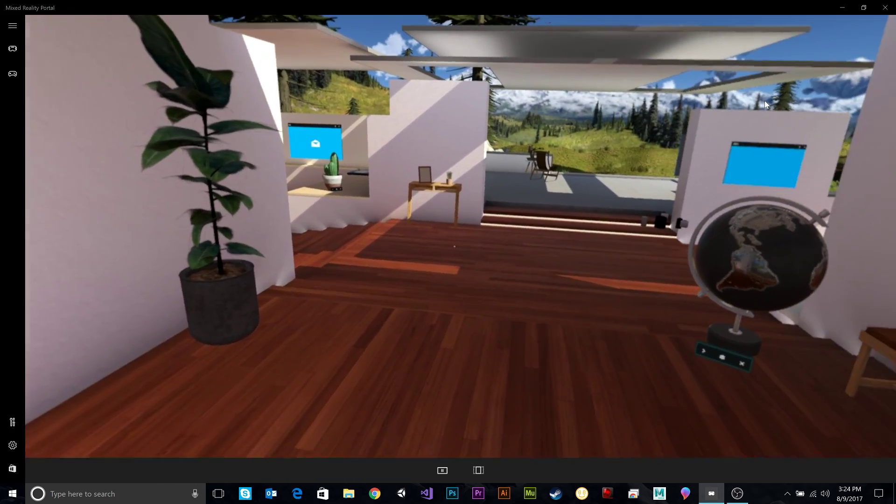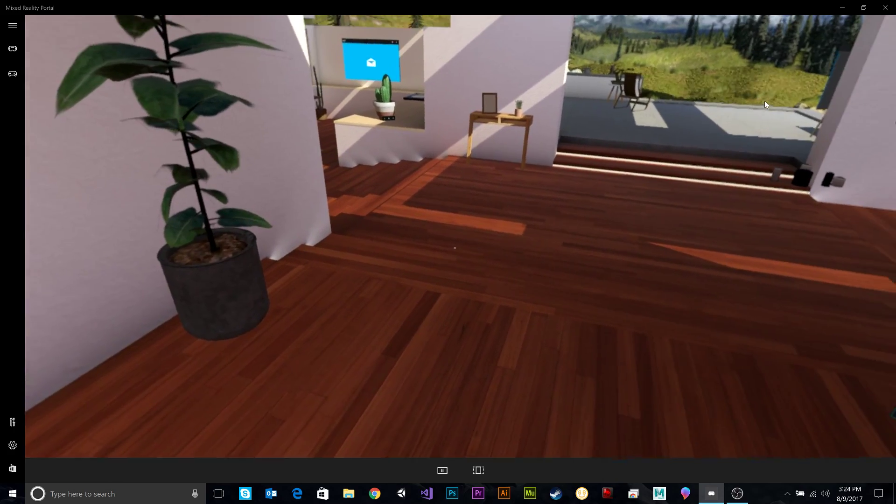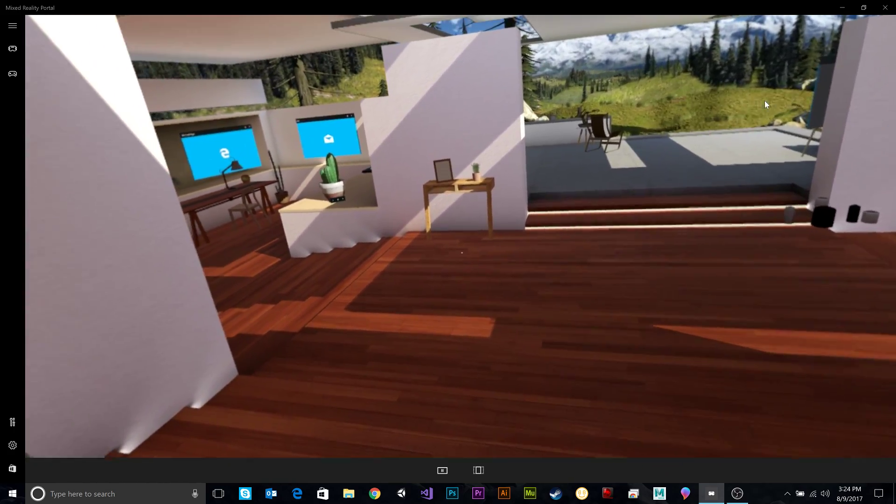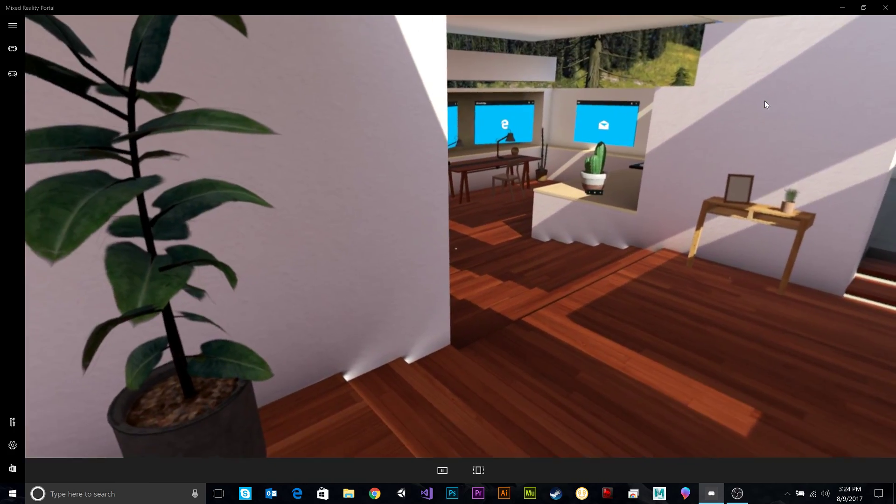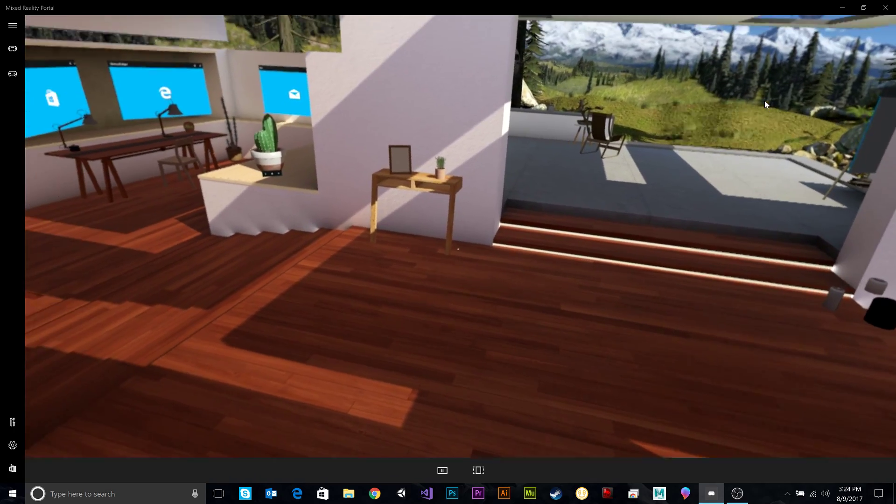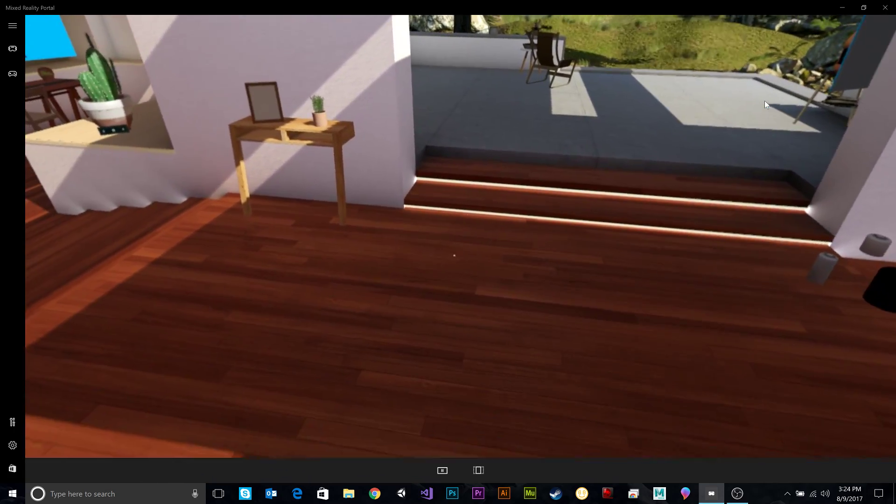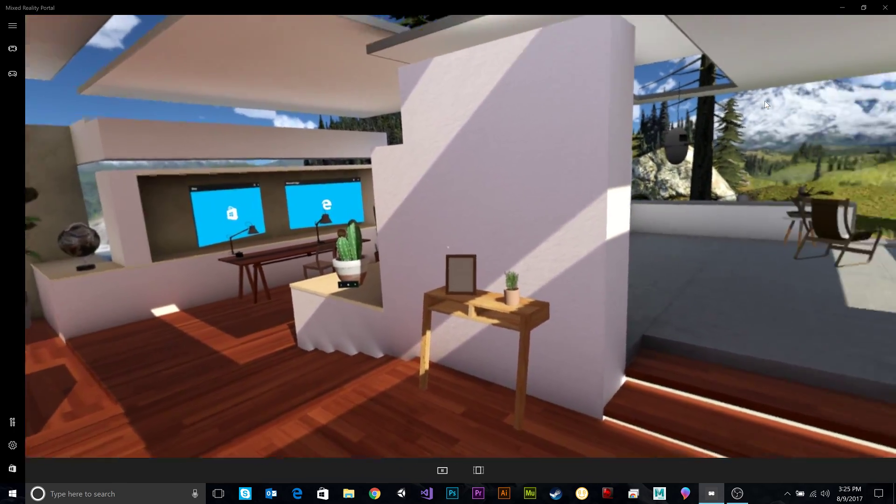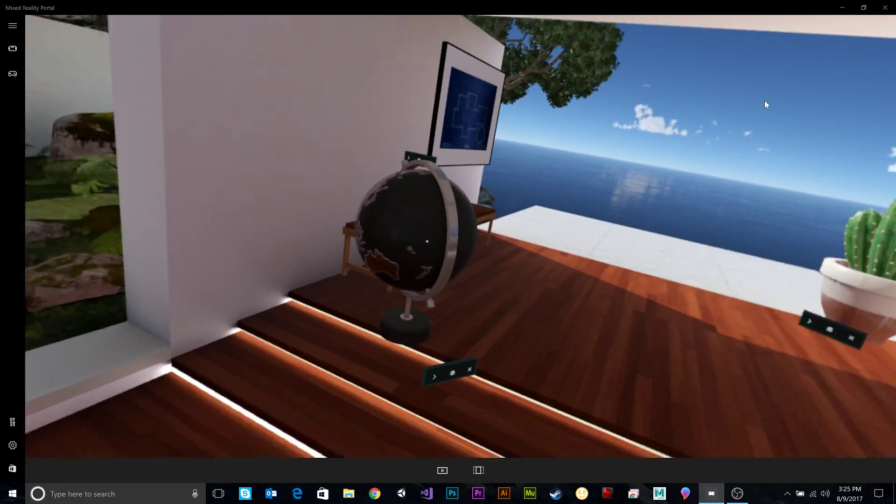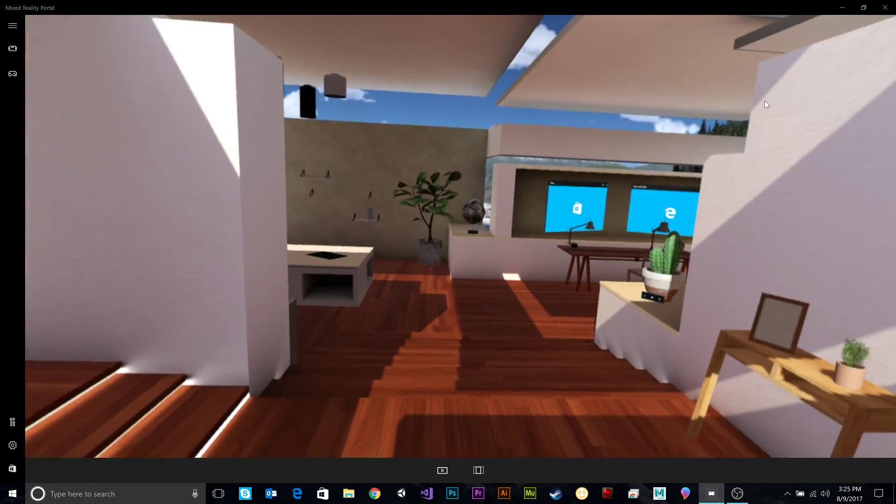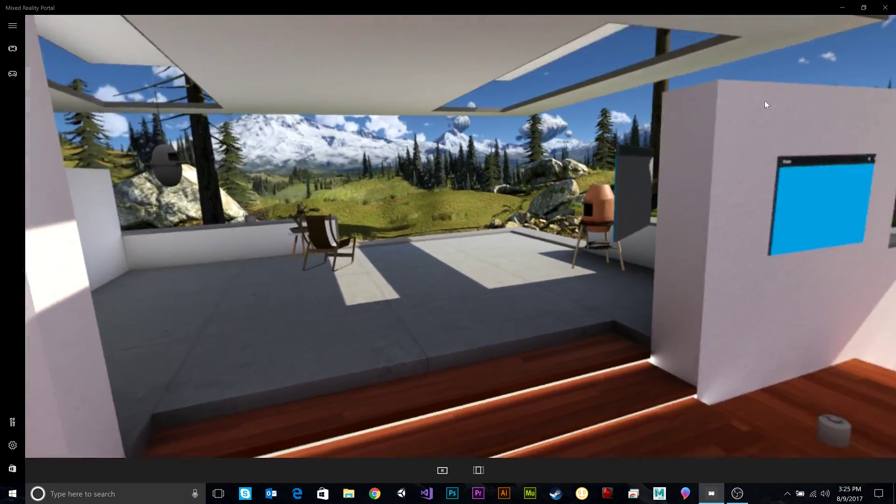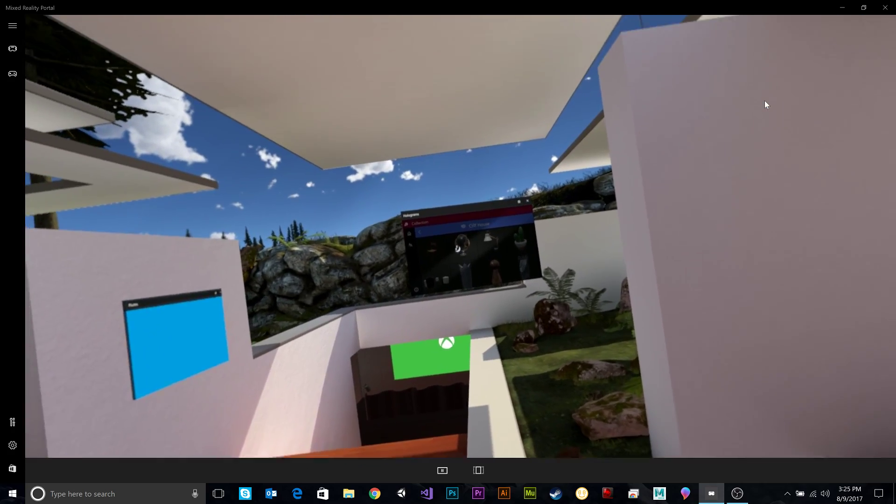Now, similar to Oculus Home, this is better. One thing I missed about Oculus Home was that I couldn't walk around that really cool apartment. So here we've got a house, and we can walk around the entire house. How cool is that? I'm just going to turn my corner around. And there's different rooms.